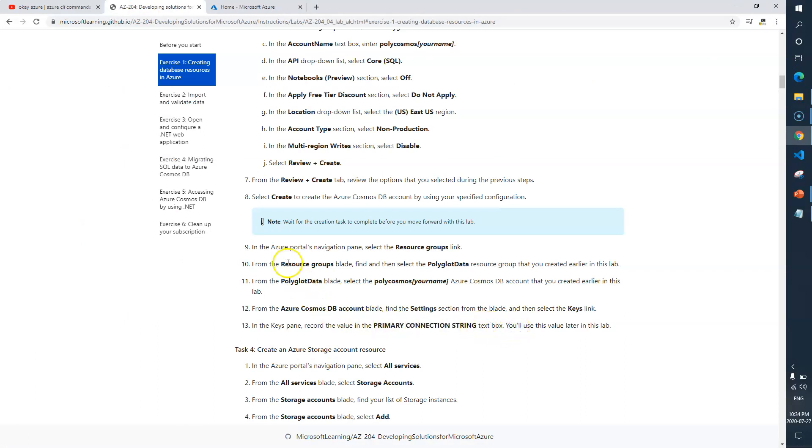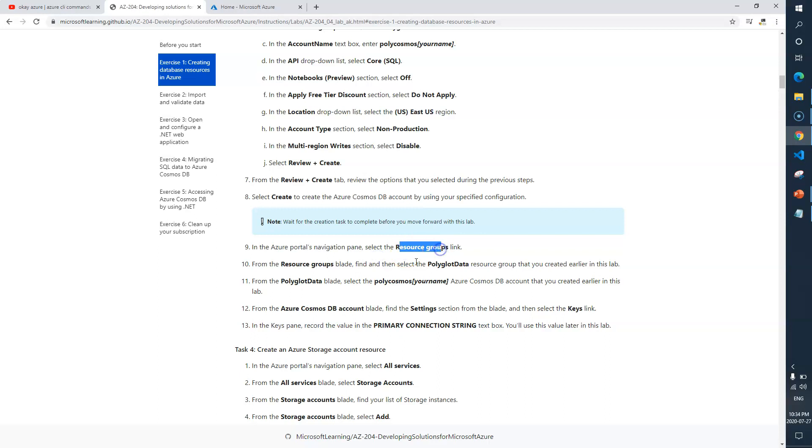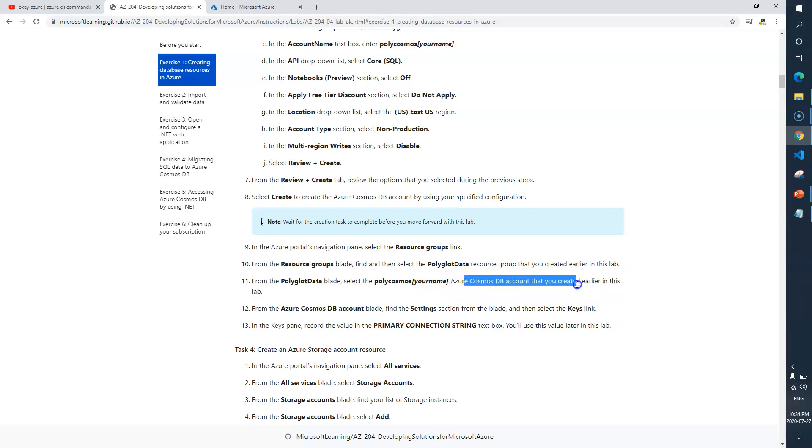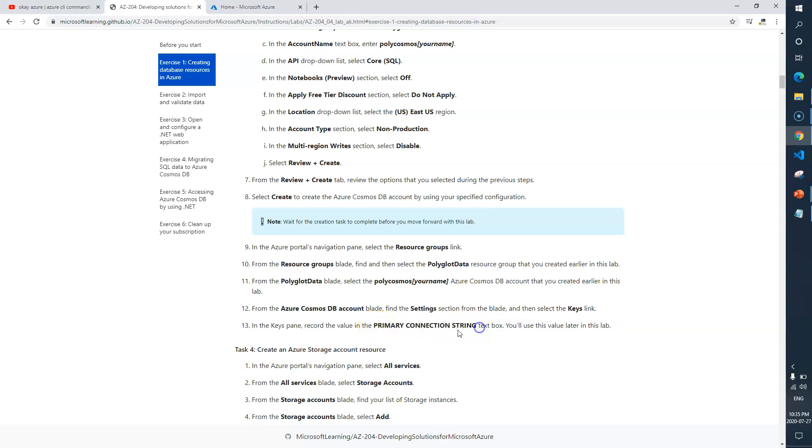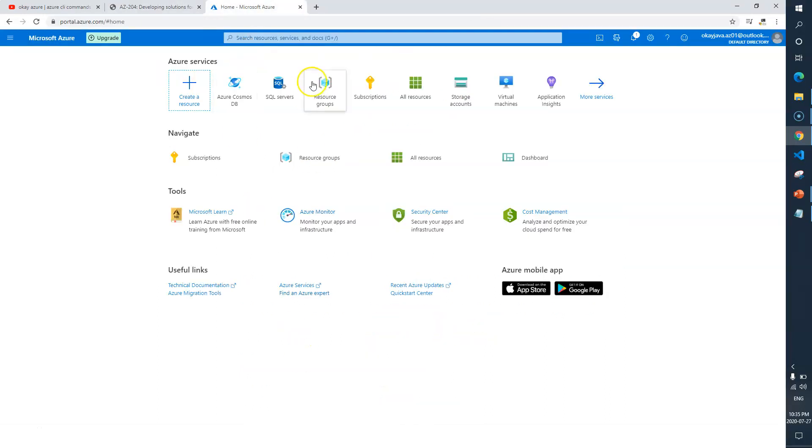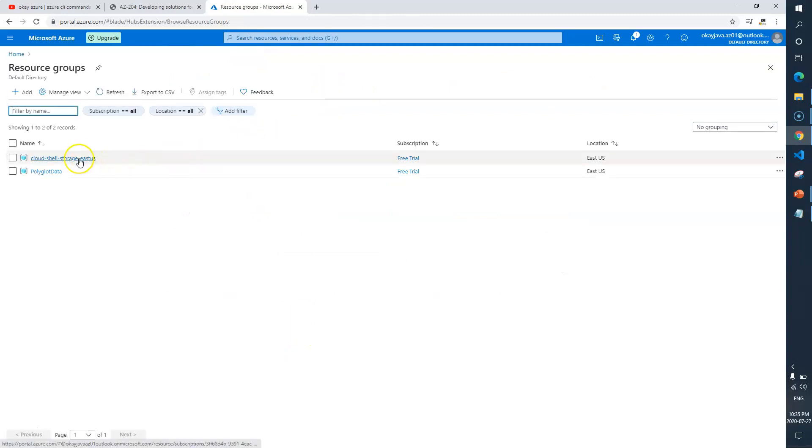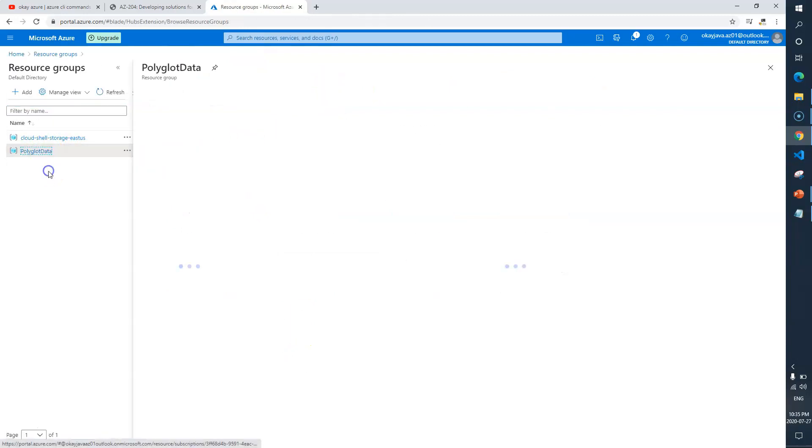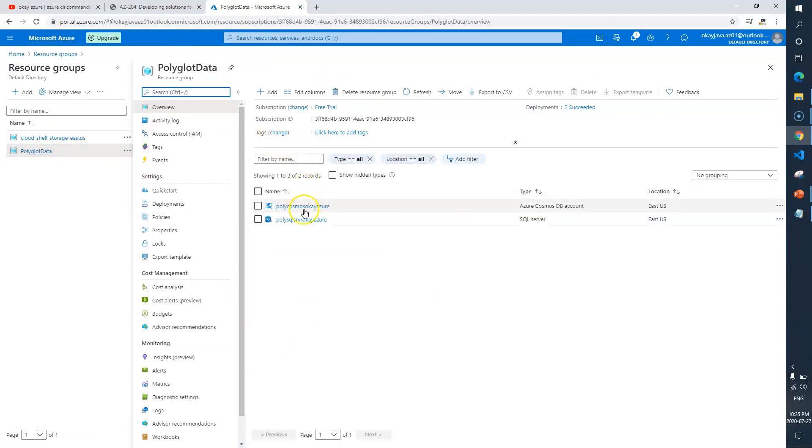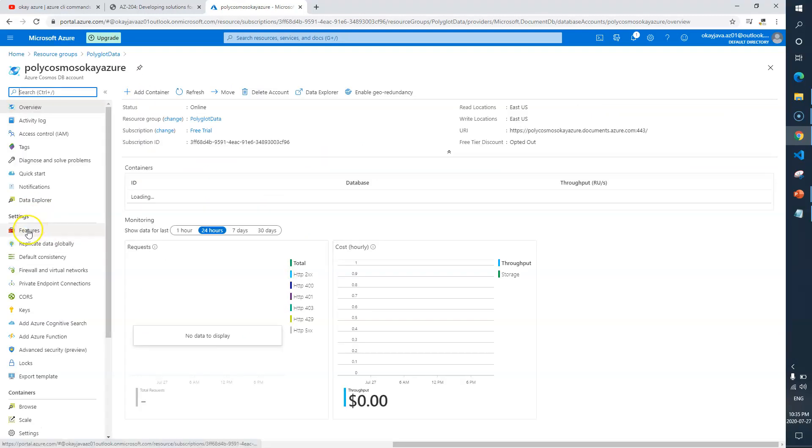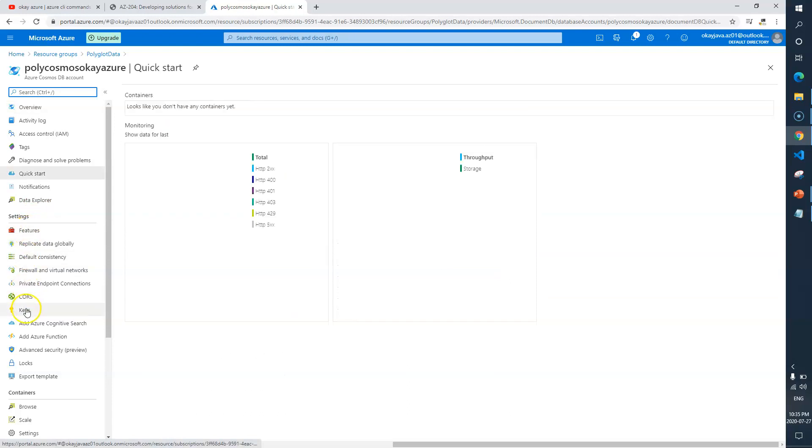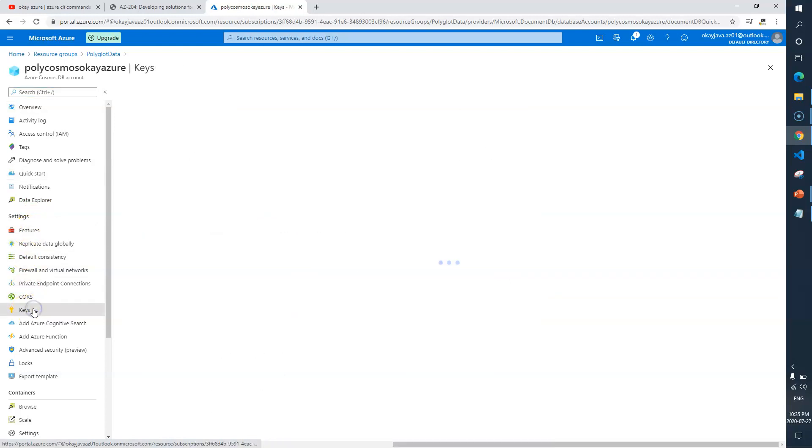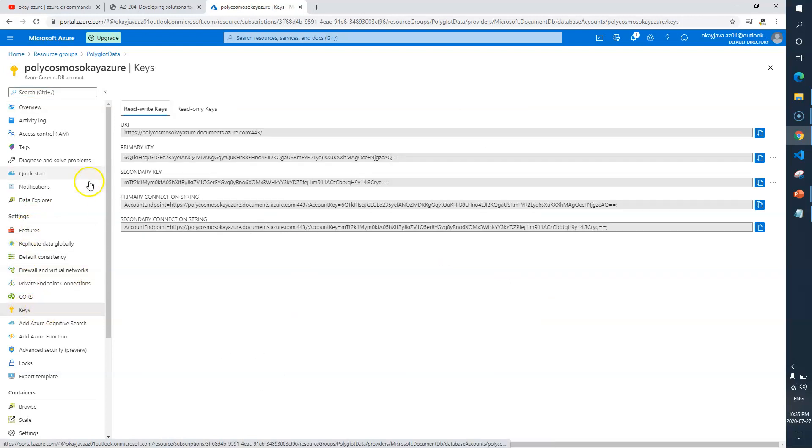I'll close and go back. Here it says that now next thing is we need to go to resource groups, we need to look for our new resource group polyglot data, and from there we need to select the polycosmos Cosmos DB account. Then from there we need to go to the settings section and look for keys. Basically from keys we need to copy the primary connection string. I'll go to resource groups, polyglot data, and from here I need to look for Cosmos DB.